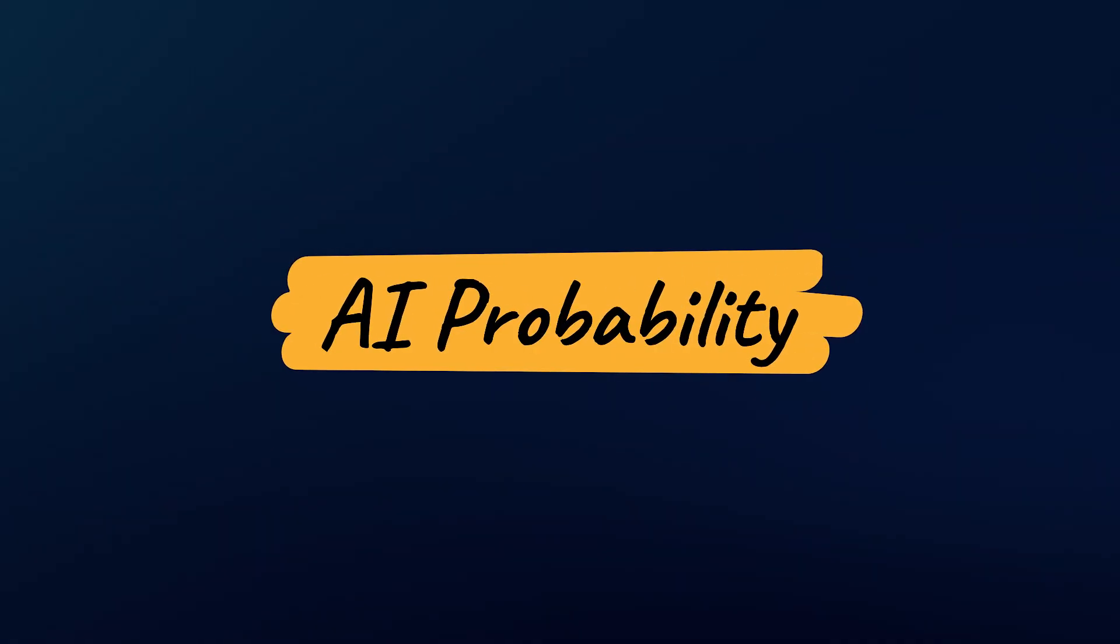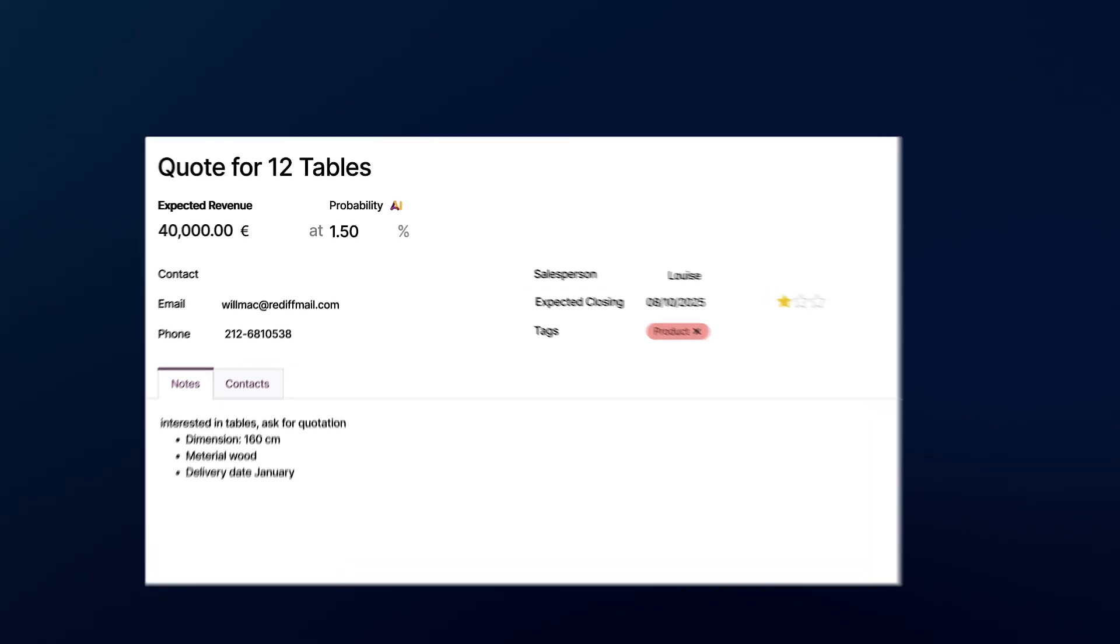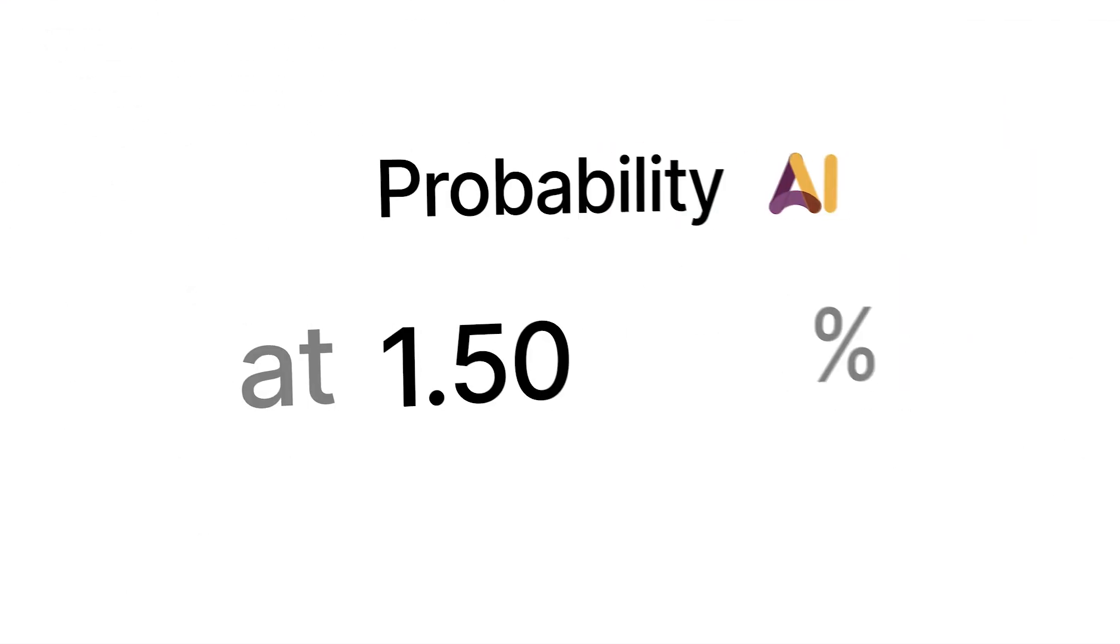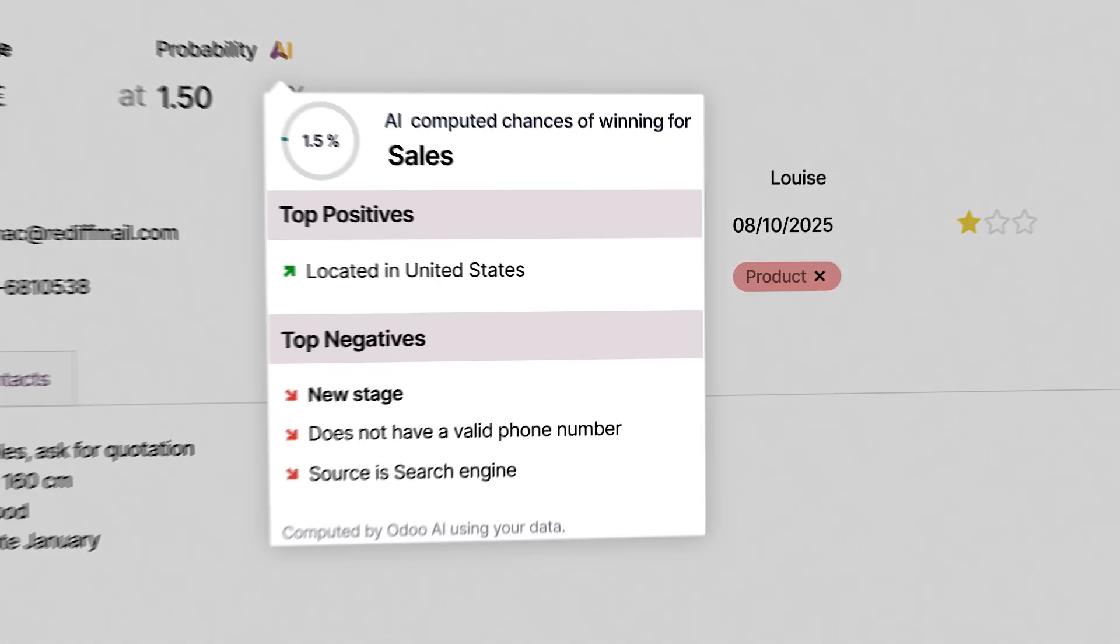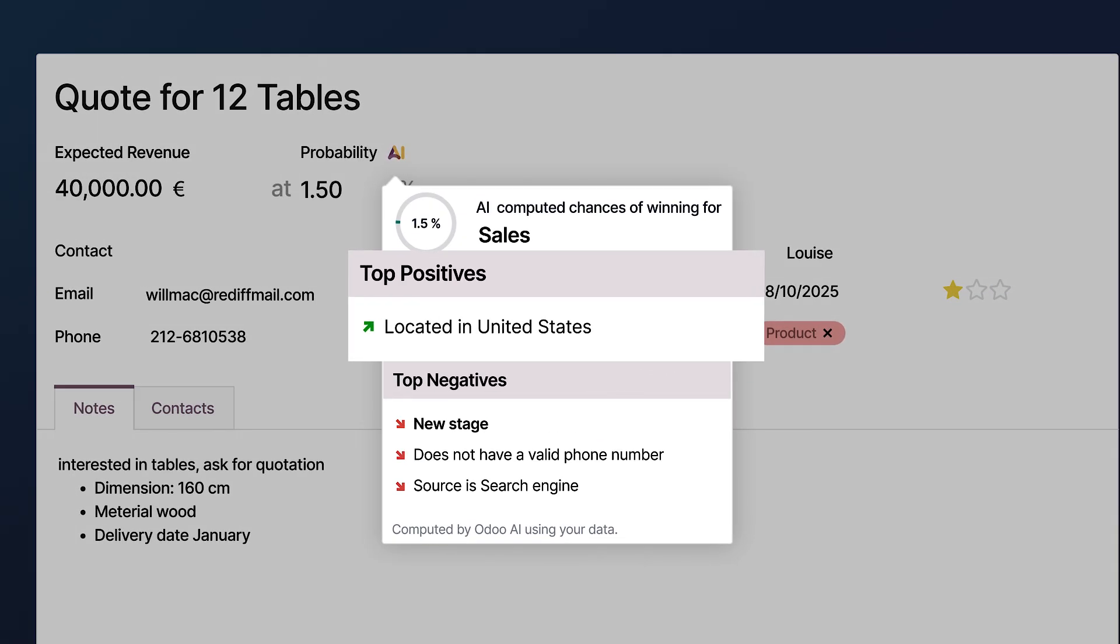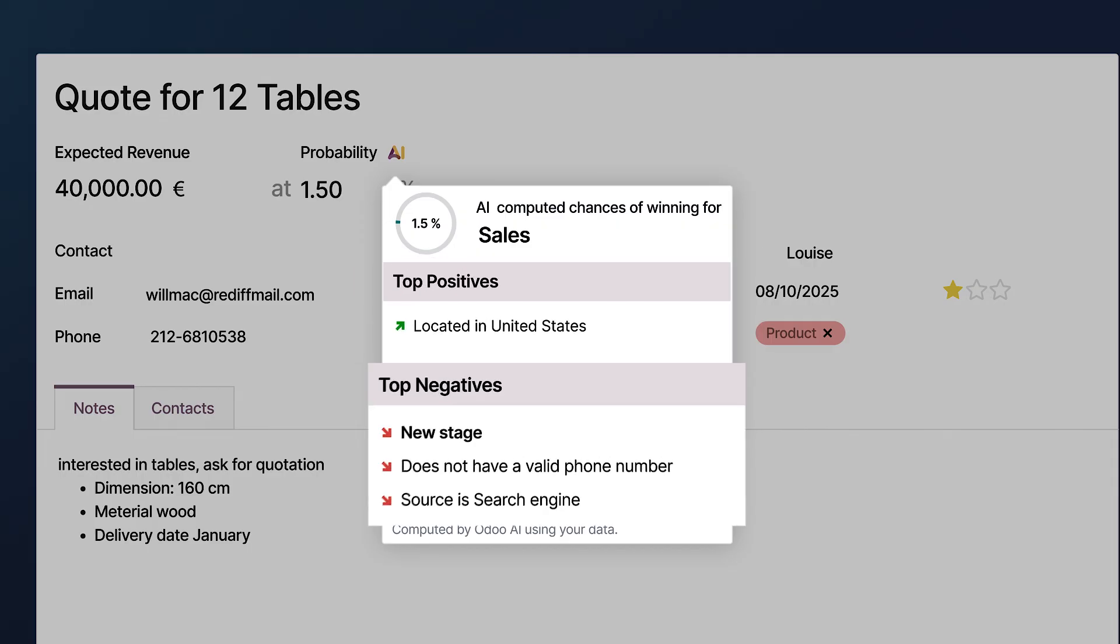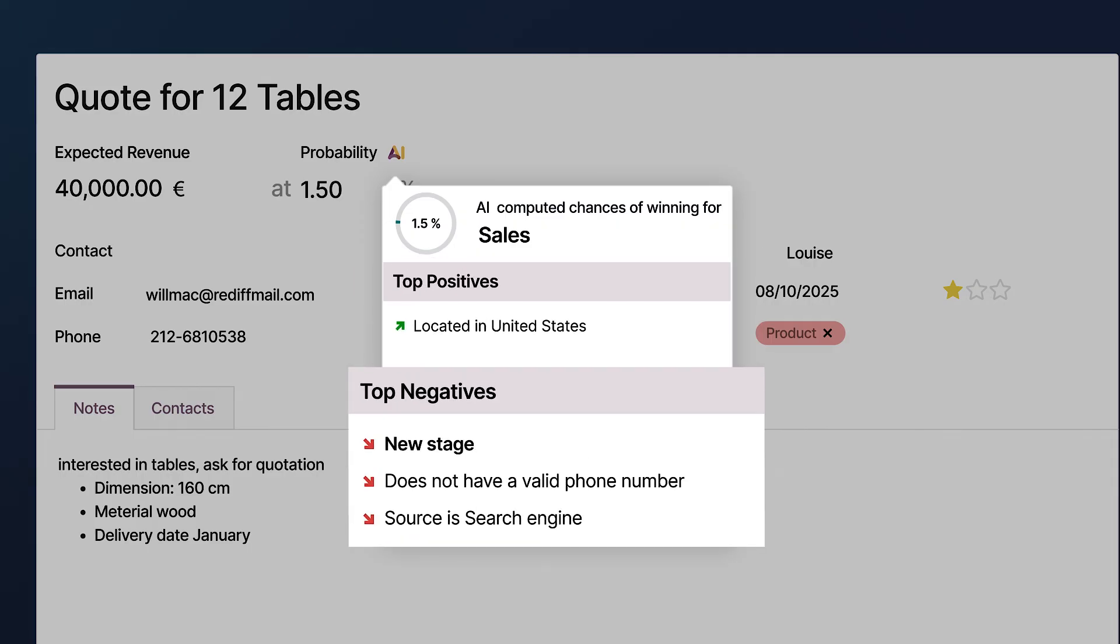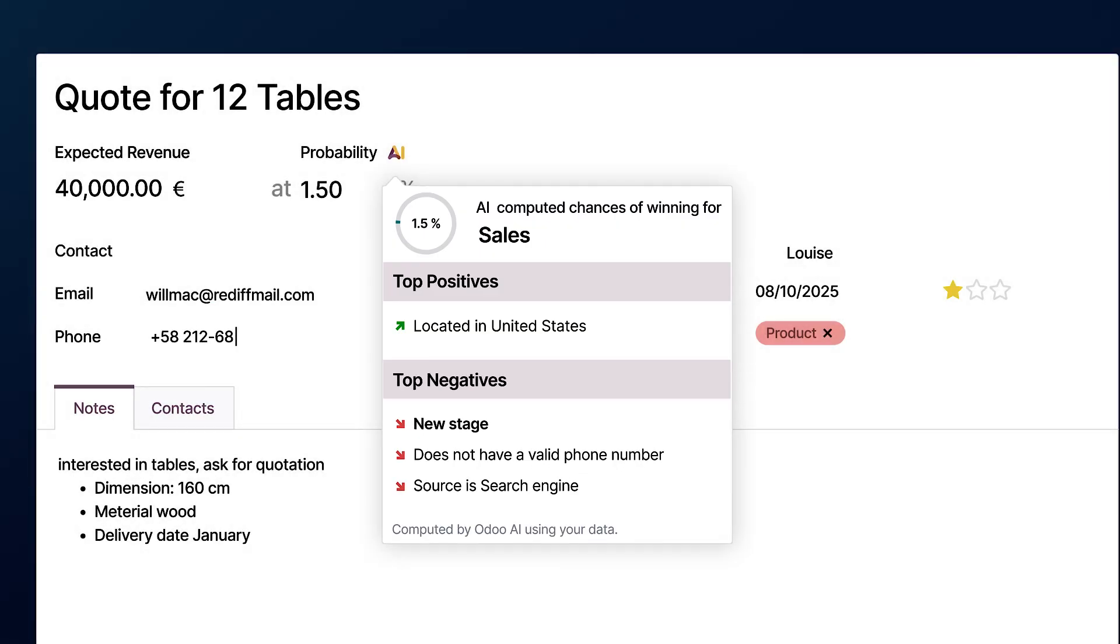Meet the AI probability. For this lead, it looks like my closing chances are very low. Let's see why. The positives are, it's based in the U.S., a strong market for us. The negatives are, the stage is new, the phone number is not valid, and the source is a search engine. Let's fix the phone number. And boom. My probability to close this deal just went up.